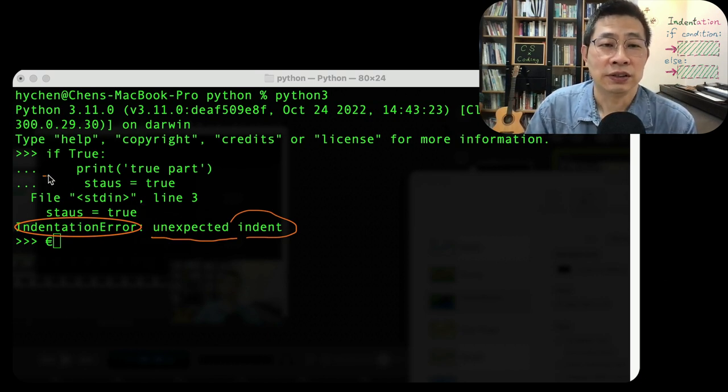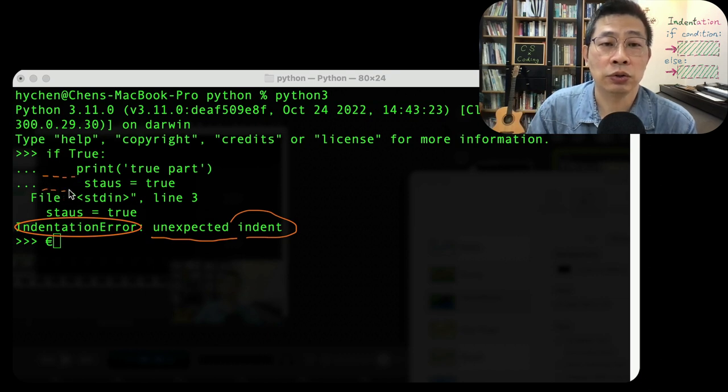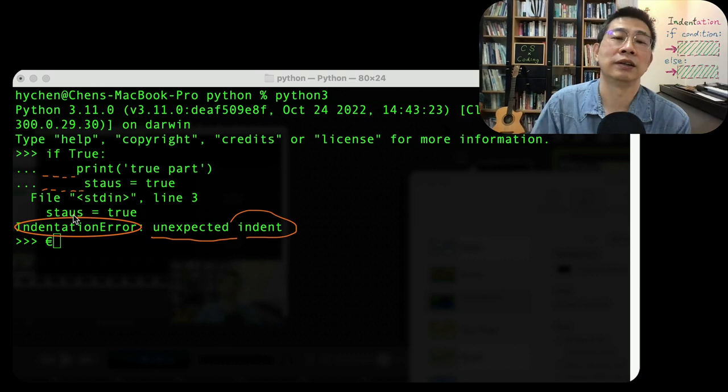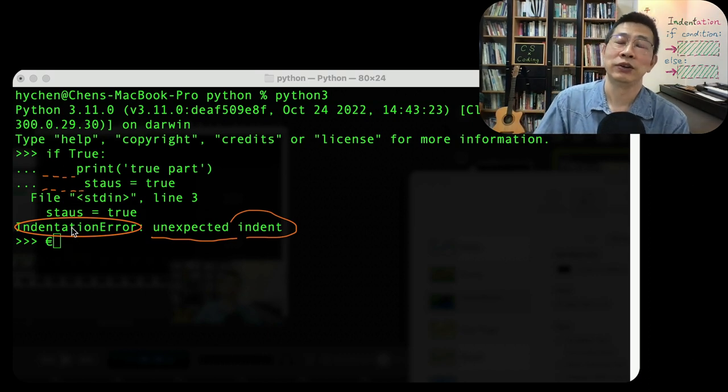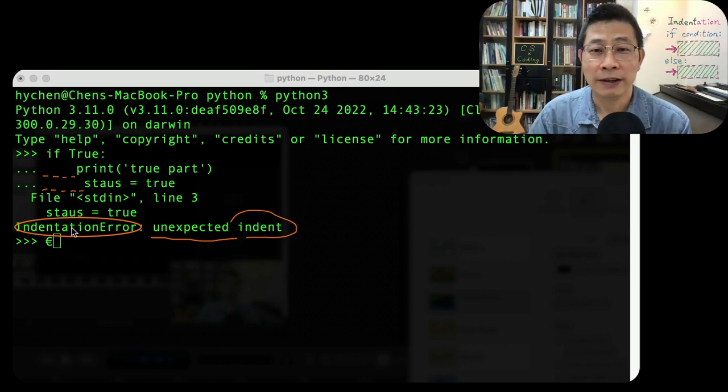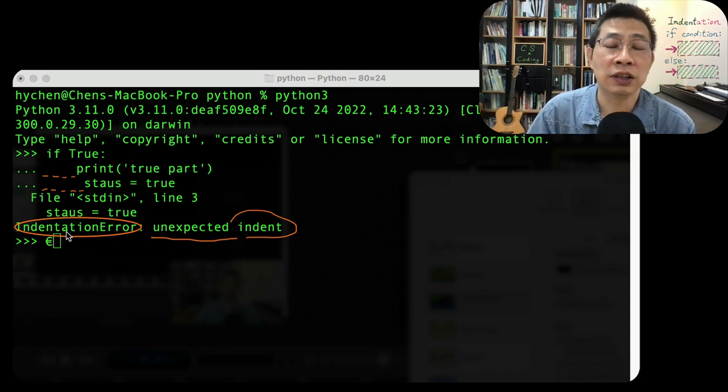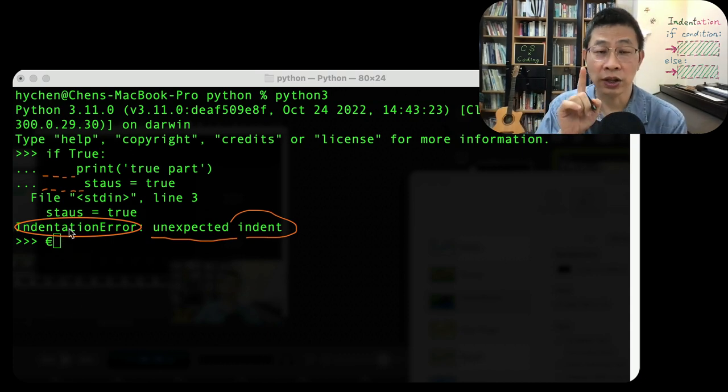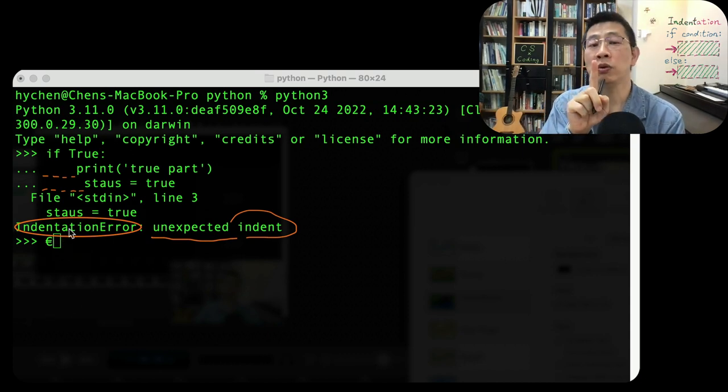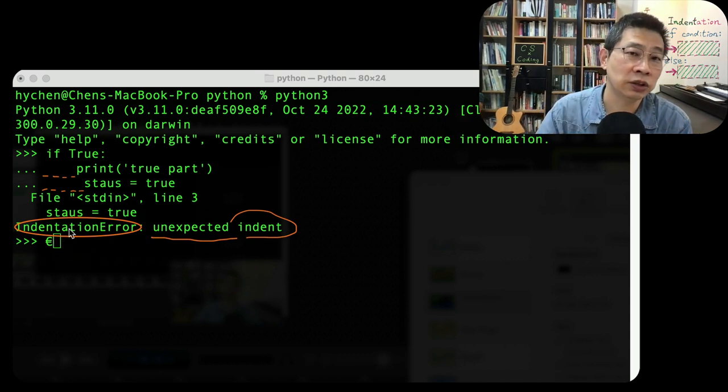Here's the thing: you have four blanks, four spaces. But this one, you have one, two, three, four, five. You have one more. In Python indentation, if you have the same level indentation, please use the same number of spaces.